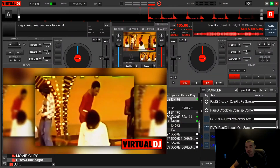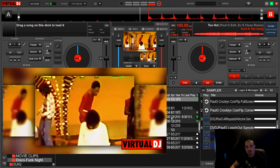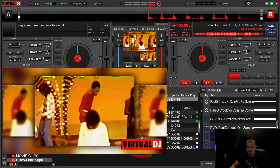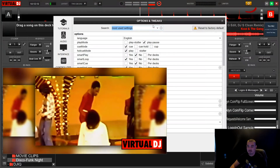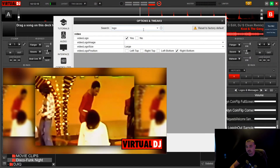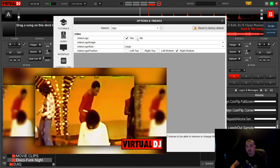Today I'm going to be talking about the logo function in Virtual DJ. A lot of people on the boards have asked how to turn it off, but it's quite simple. This is the logo in question here — just go to your settings, type logo, and click no, and that will shut the logo off.